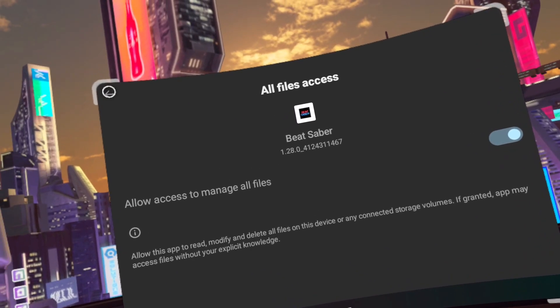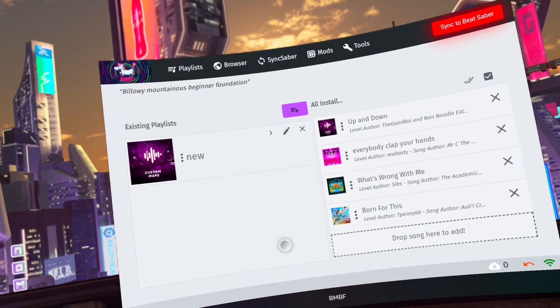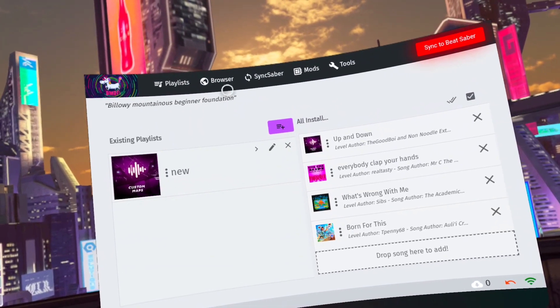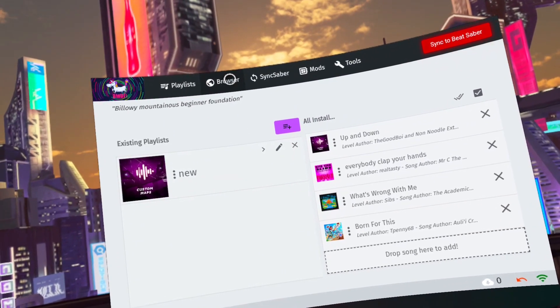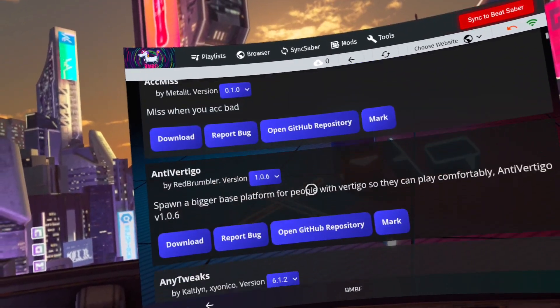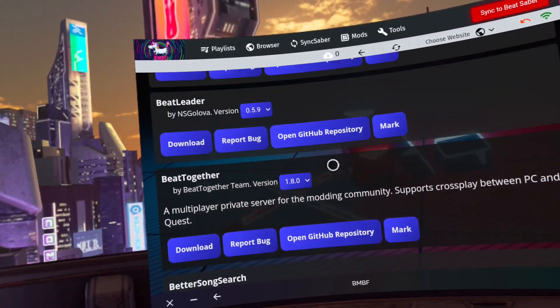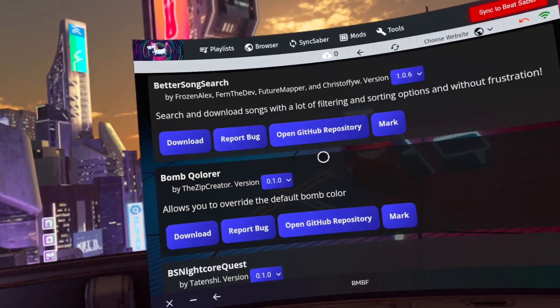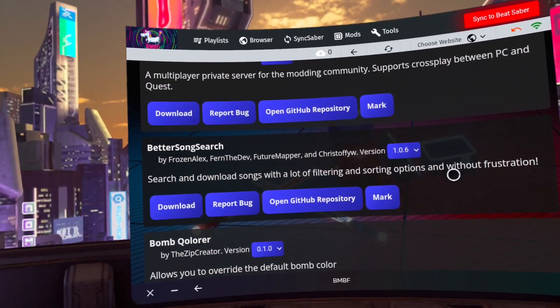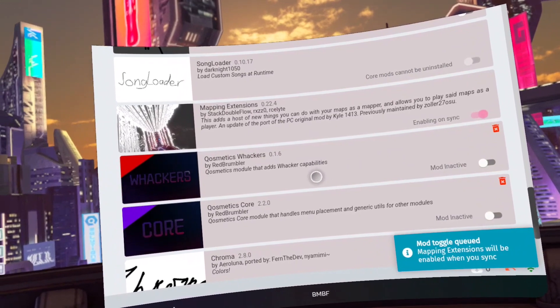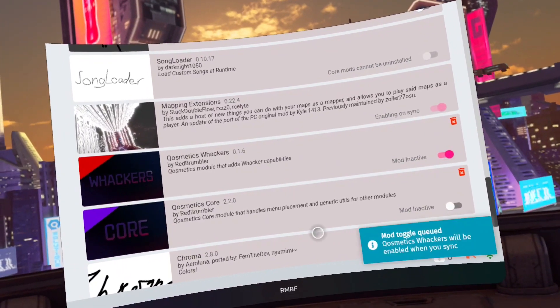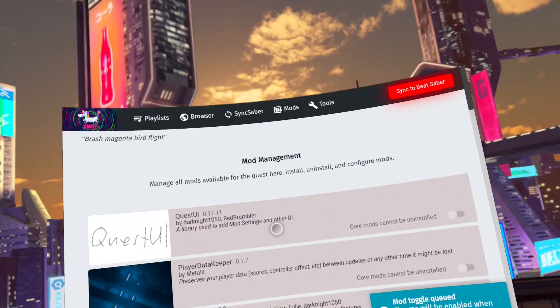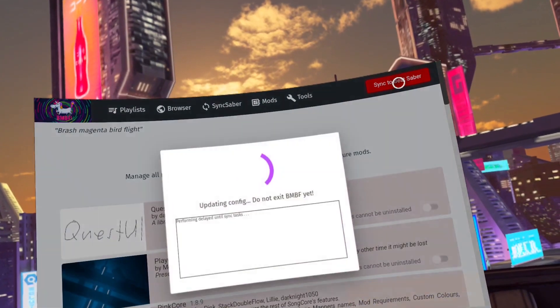Now go to browser and download the mods you want. I recommend Chroma, Noodle Extensions, and Map Extensions. The bonus mod that I like using is the Cosmetic Whackers. I have a guide for that if you want to install those. Now click on mods and make sure the mods you want have their toggles active. You have to click and drag the toggle. Now click the bright red sync to Beat Saber.